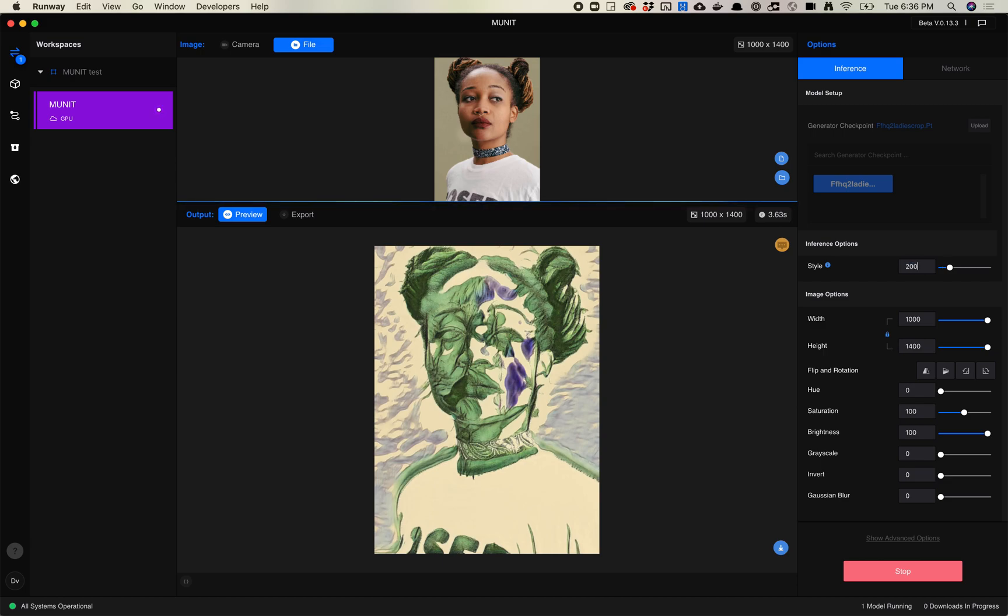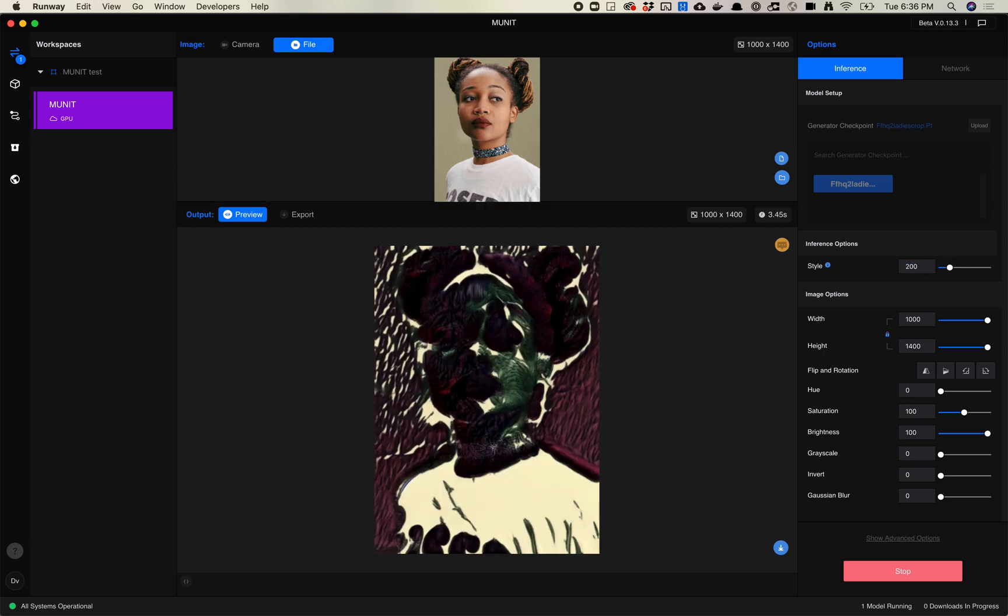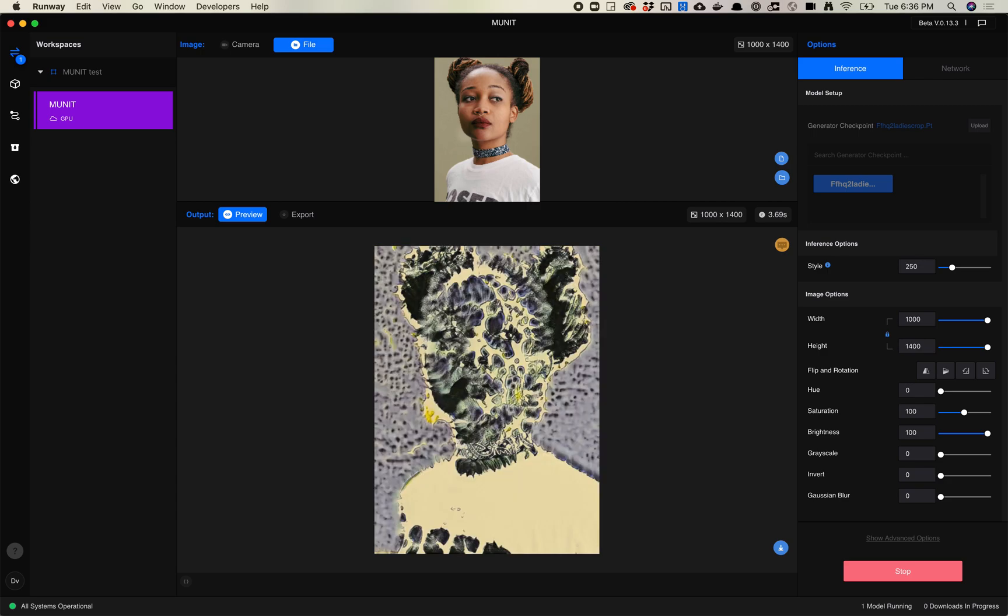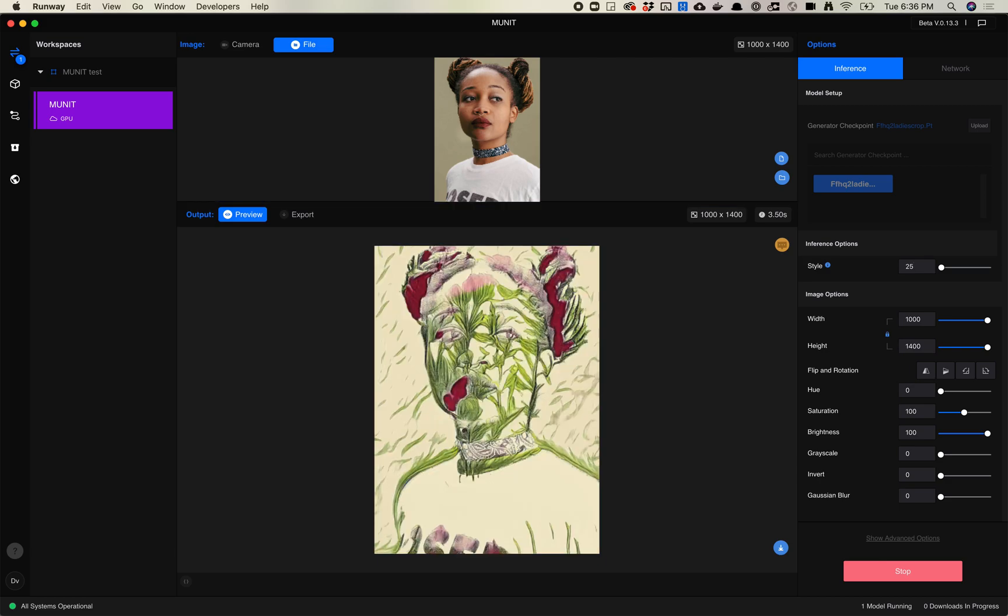So you definitely have to play with the types of images you use. I will admit, not every image works out great with this model, but it is really interesting. This seed happens to be really dark and really kind of blurry, so maybe that's not great. That one happens to be good, whatever that one is, maybe it's 25.